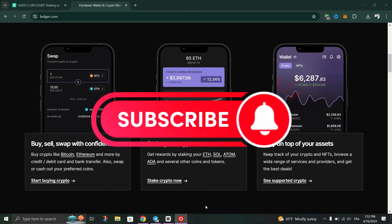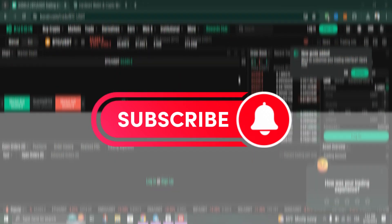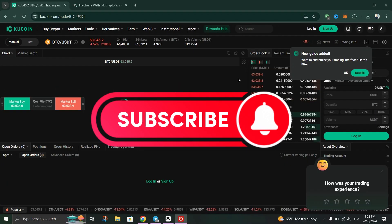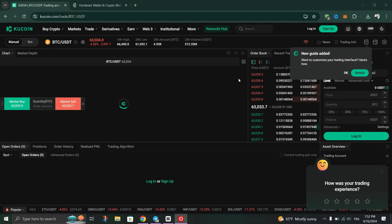And that's it, guys — as simple as that. Thank you for watching, and please don't forget to like and subscribe for more.